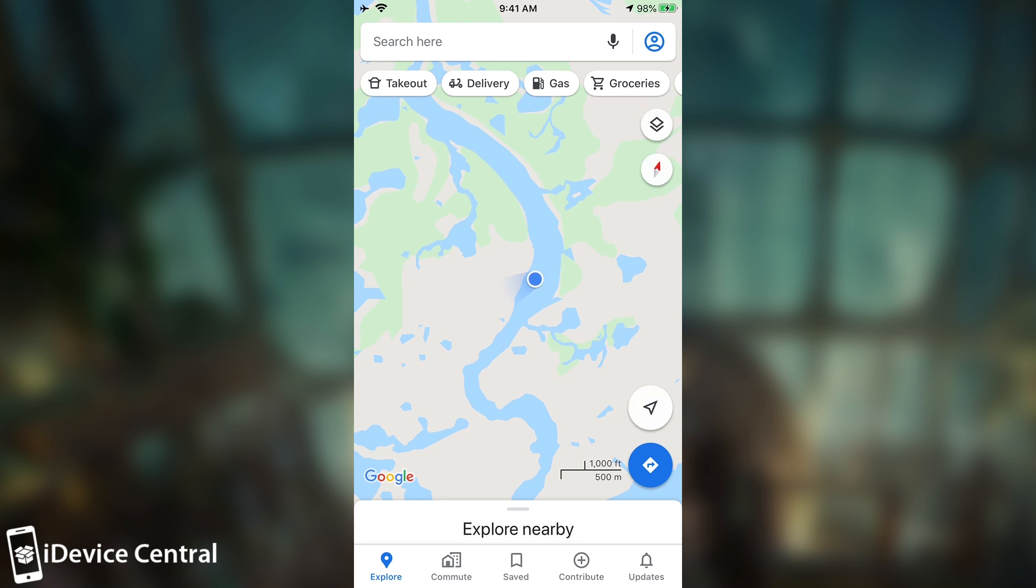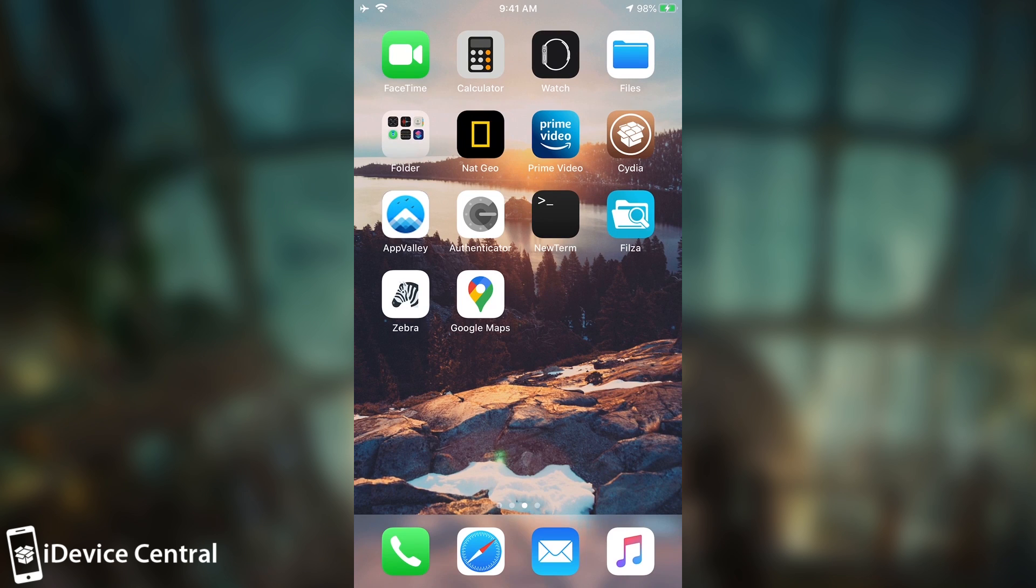And if I move the phone left or right, you can see that the thing actually moves. So it does believe you are in that location.